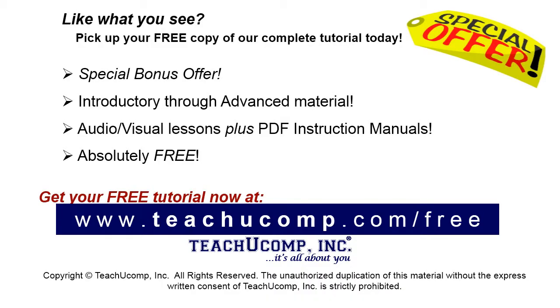Like what you see? Pick up your free copy of the complete tutorial at www.teachucomp.com forward slash free.